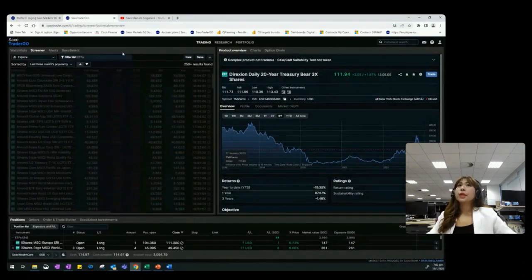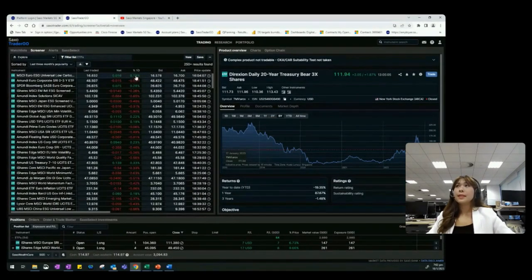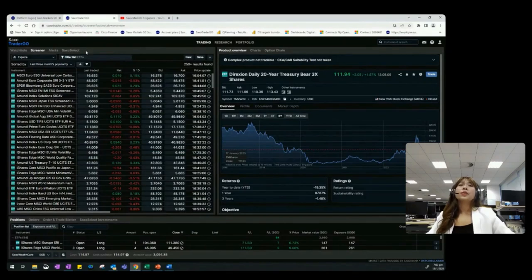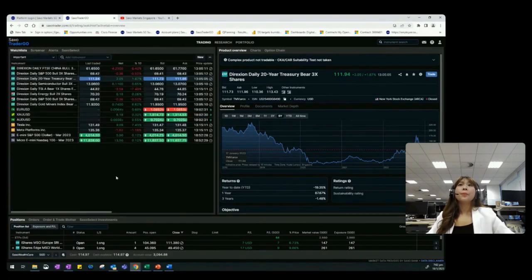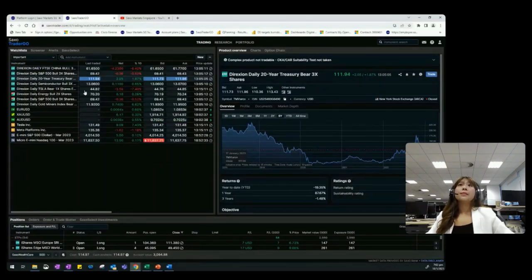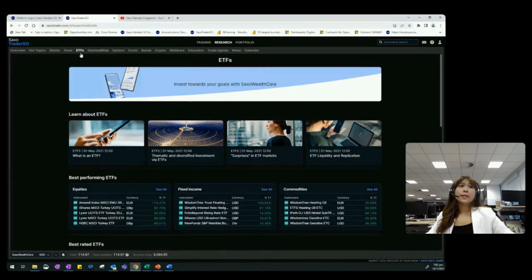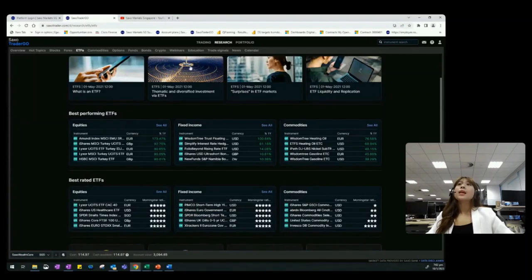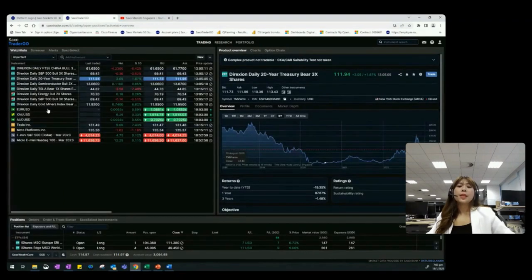When you log into Saxo TraderGo, the platform is divided into three main sections. The first thing I want to go through is the watchlist and screener function. On the watchlist, you can build a diverse portfolio by selecting different instruments across different asset classes and adding them to the watchlist to monitor them. If you are interested in today's topic on ETFs, use the Research tab and click on ETFs — this brings you to a page showing the best performing ETFs and best rated ETFs based on Morningstar ratings.